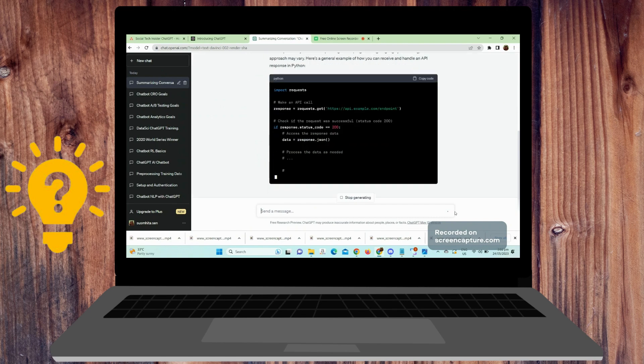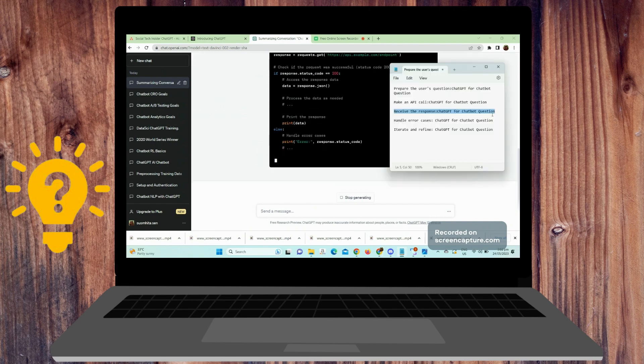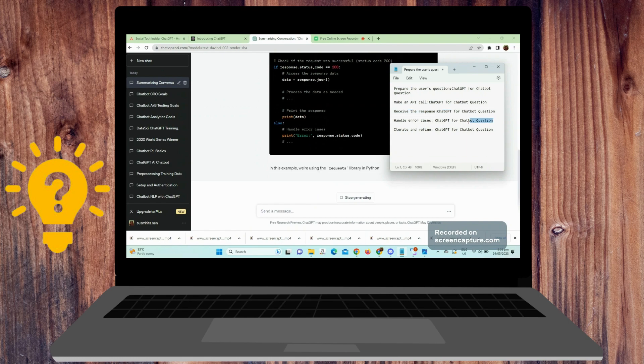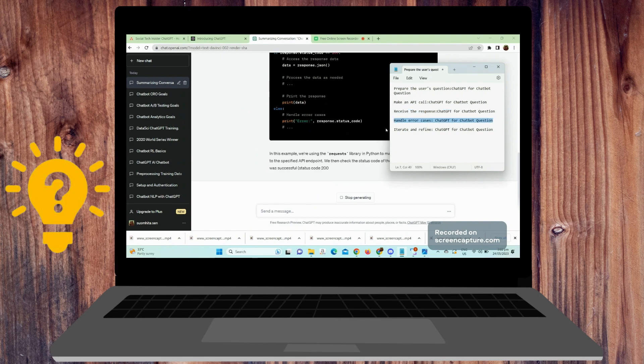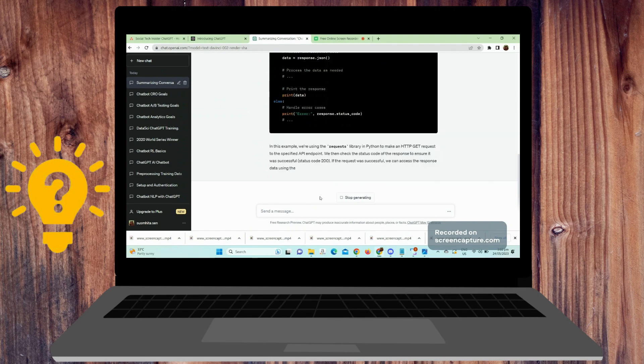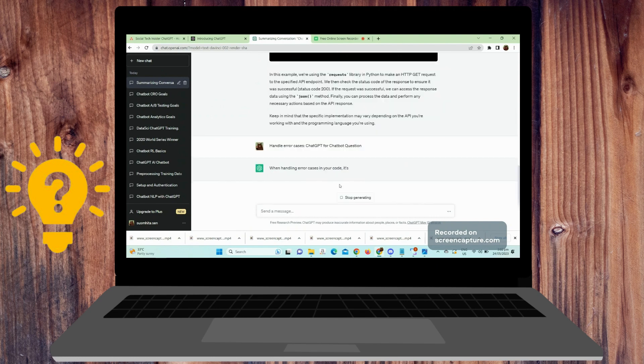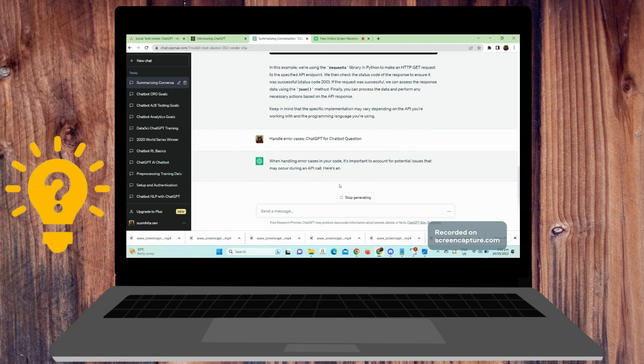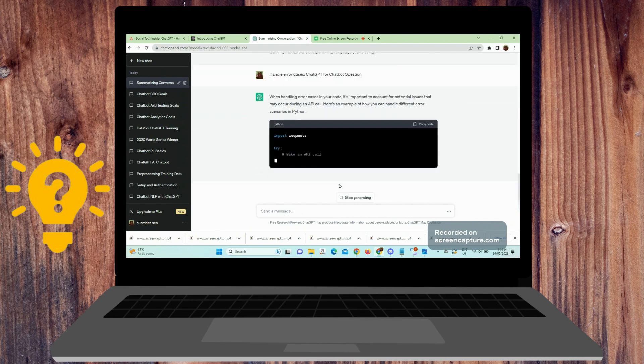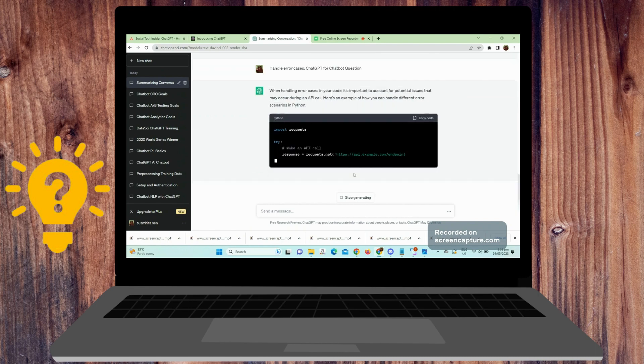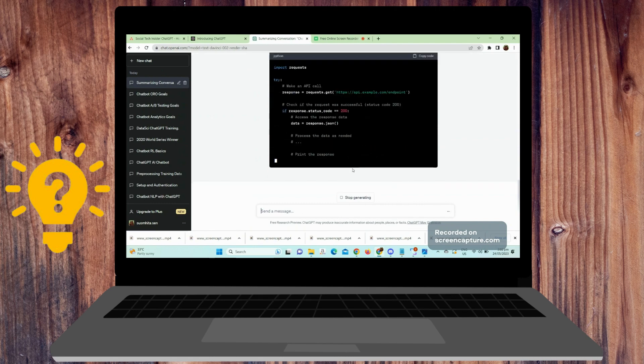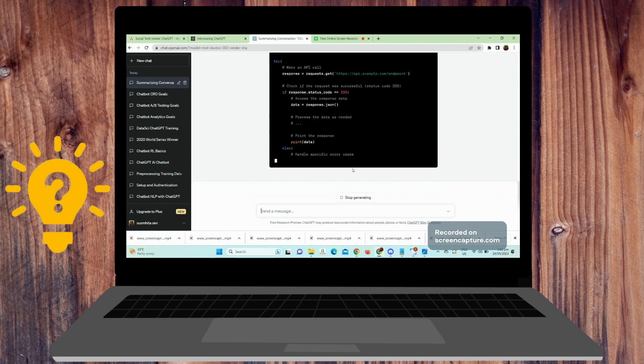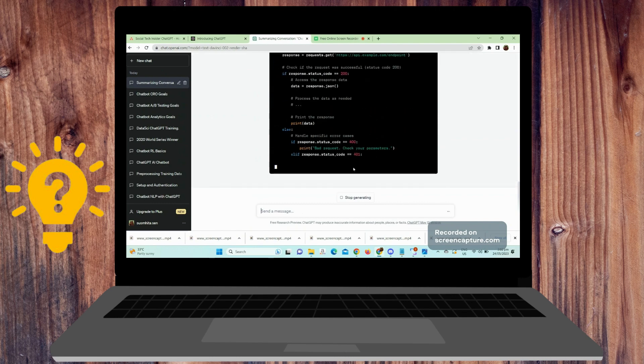Next is handle error cases. Check the API response for any errors or failures and implement error handling mechanisms to provide appropriate feedback to the user.